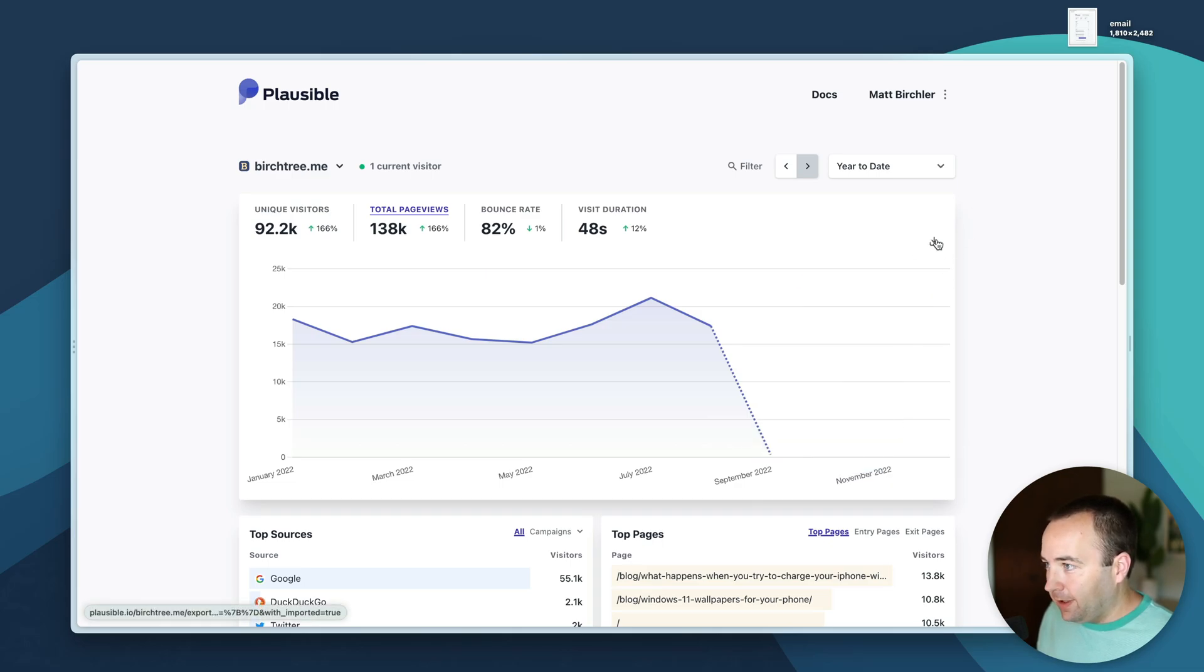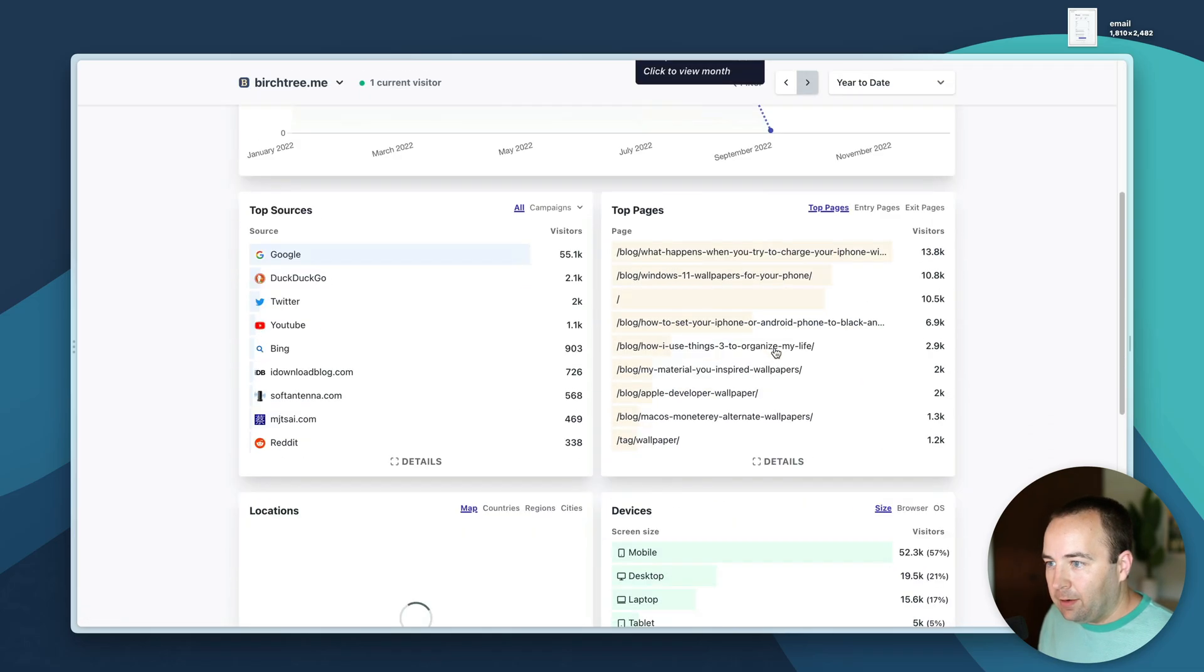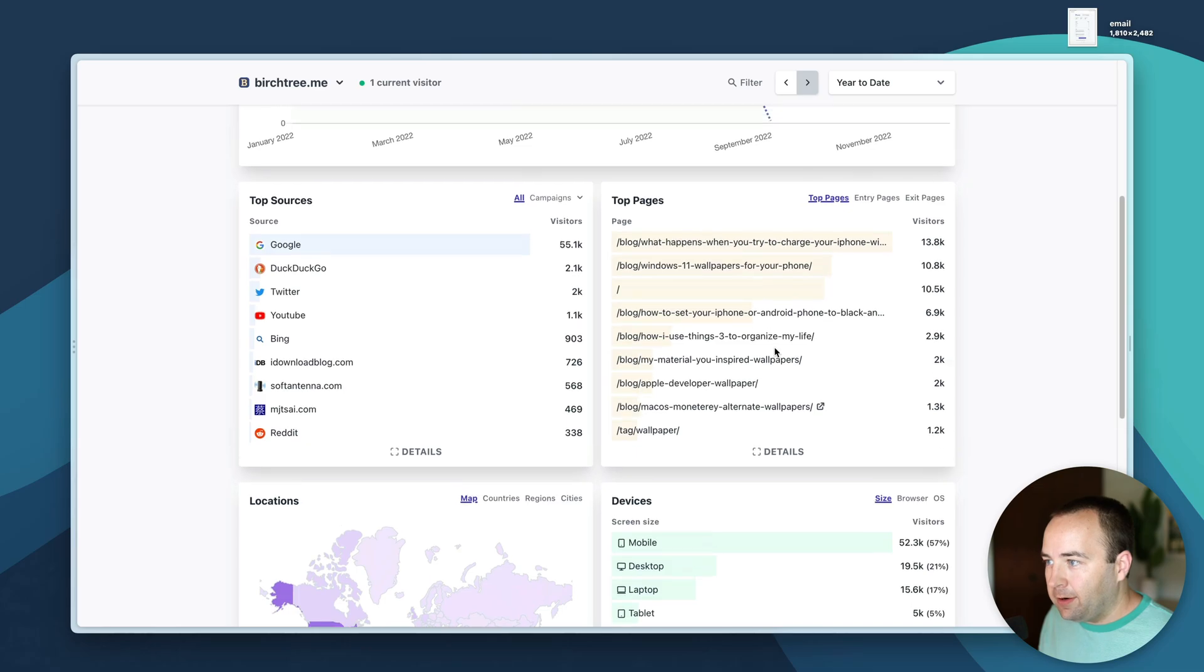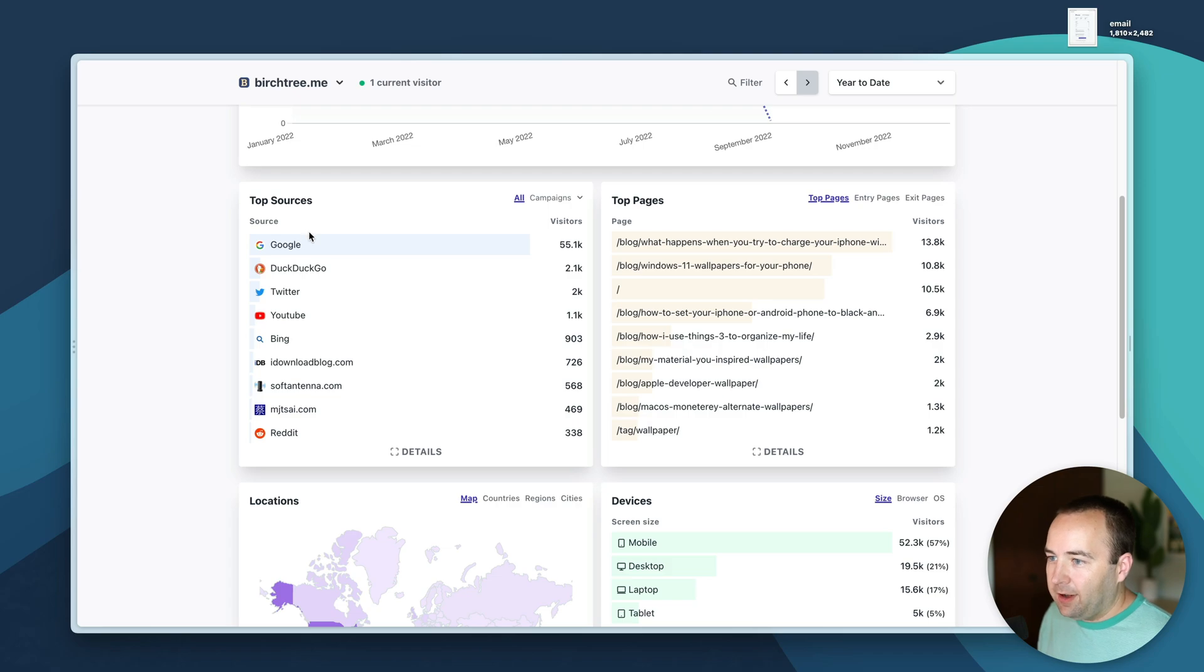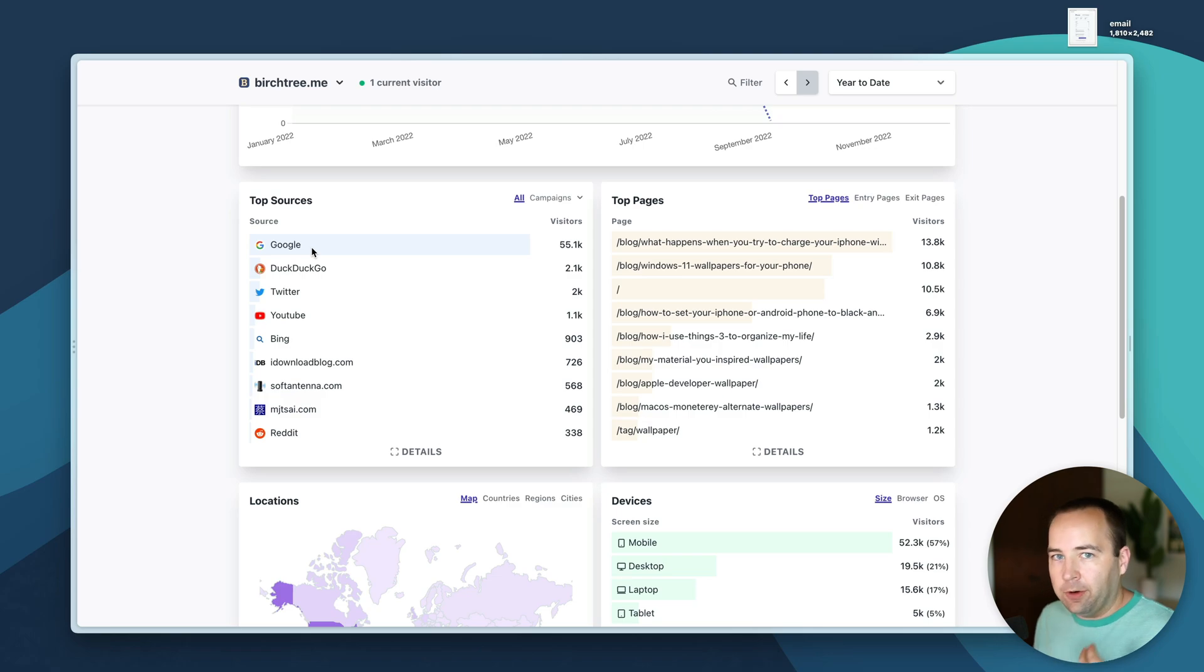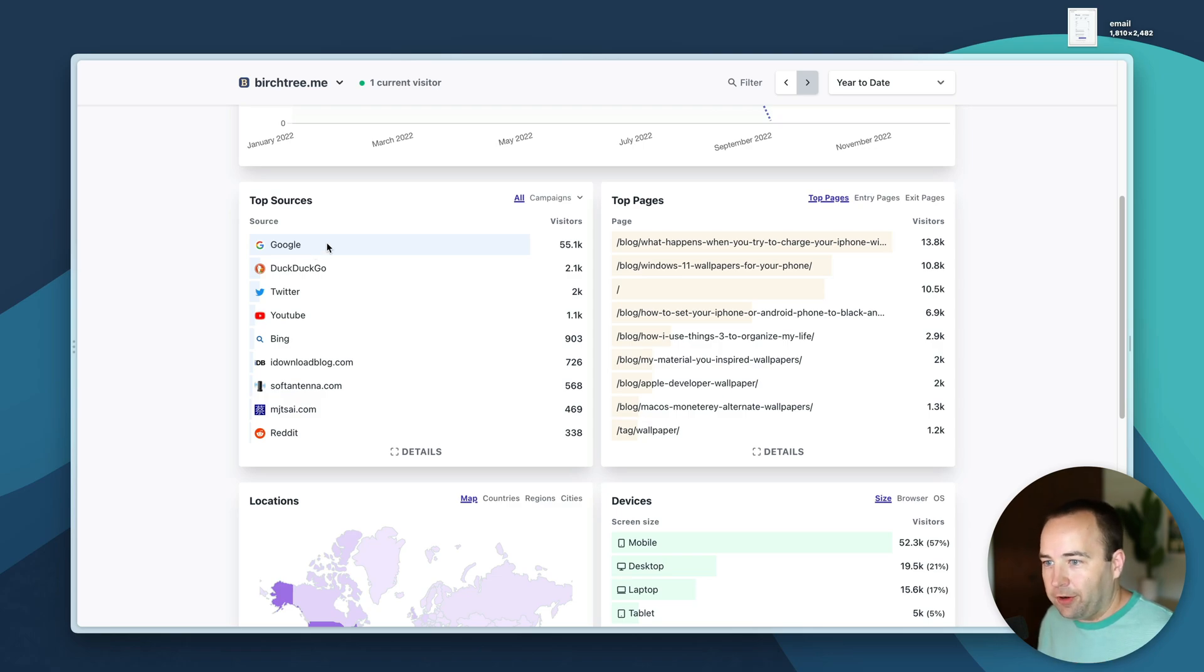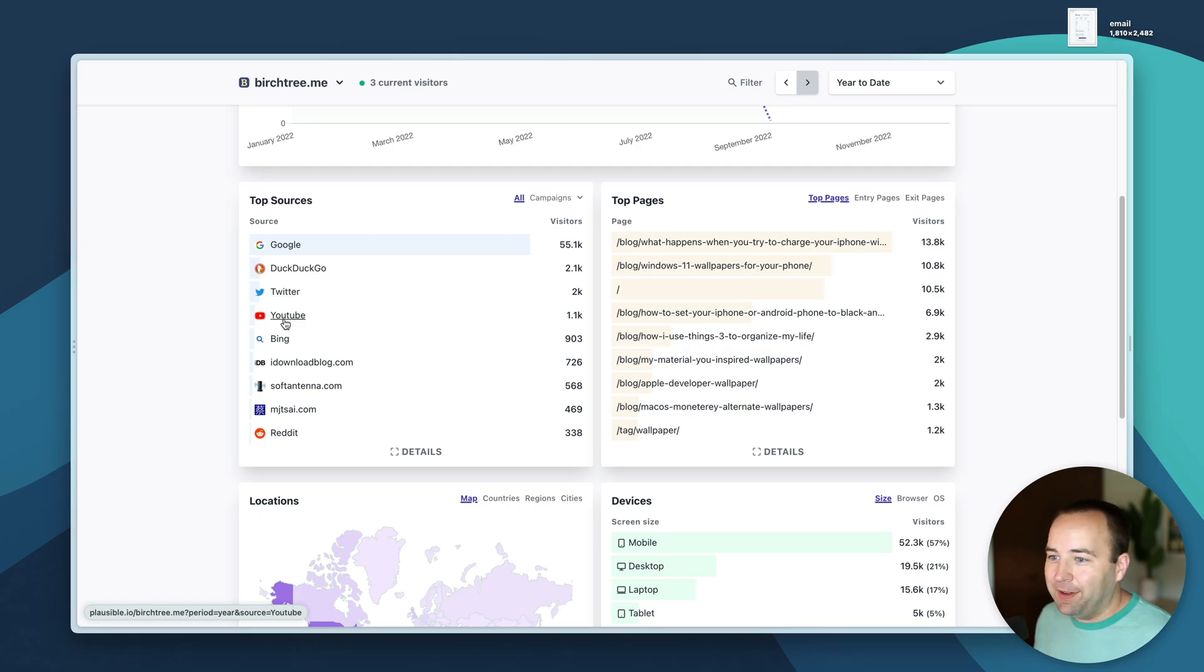Top sources shows who is sending traffic to your website. I get basically all of my traffic from Google - people are searching things, asking questions, and I'm one of the Google results. DuckDuckGo, Twitter when I tweet things, YouTube, Bing, and then some other places.